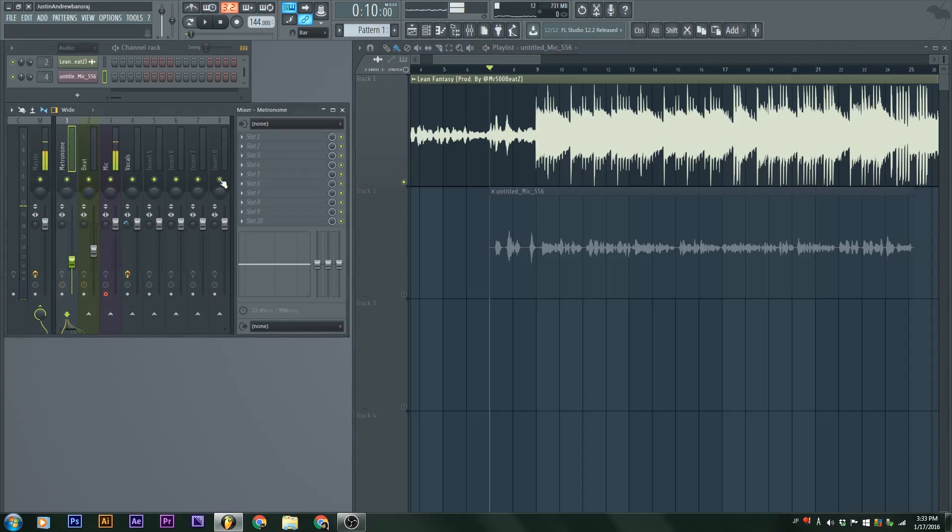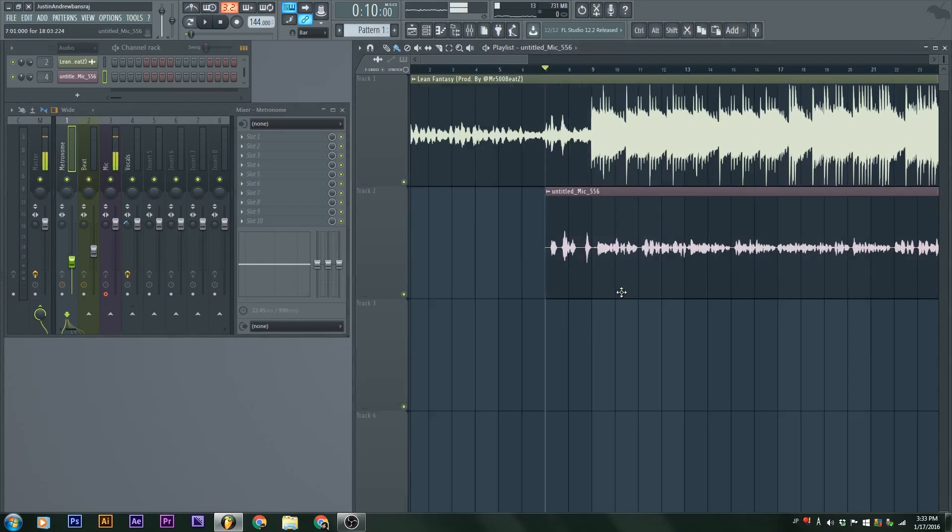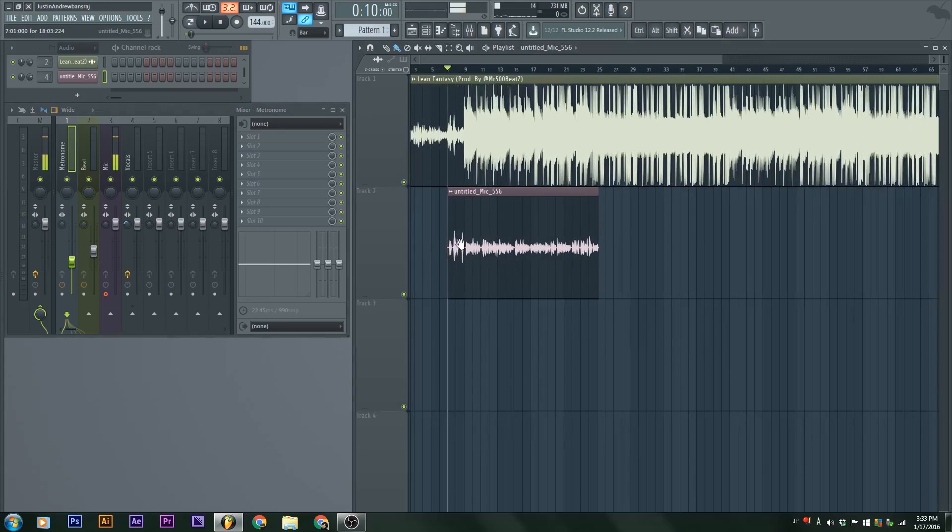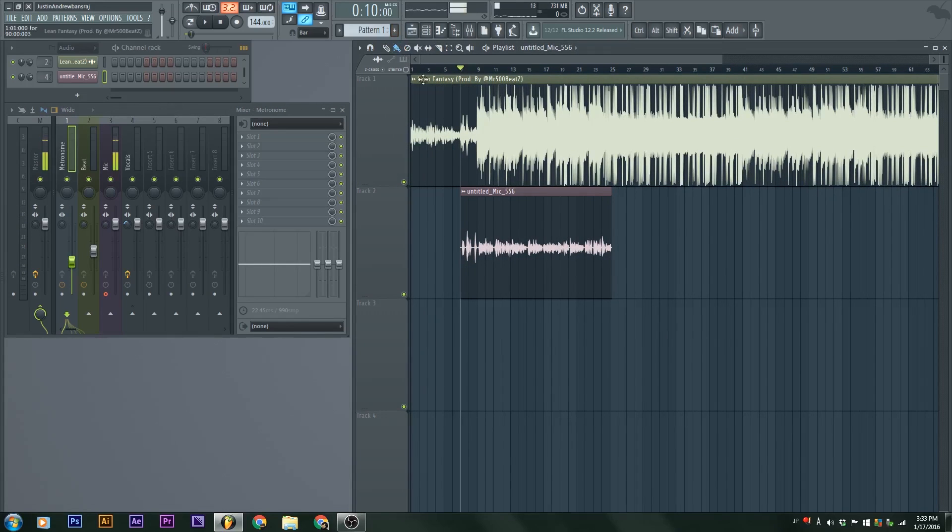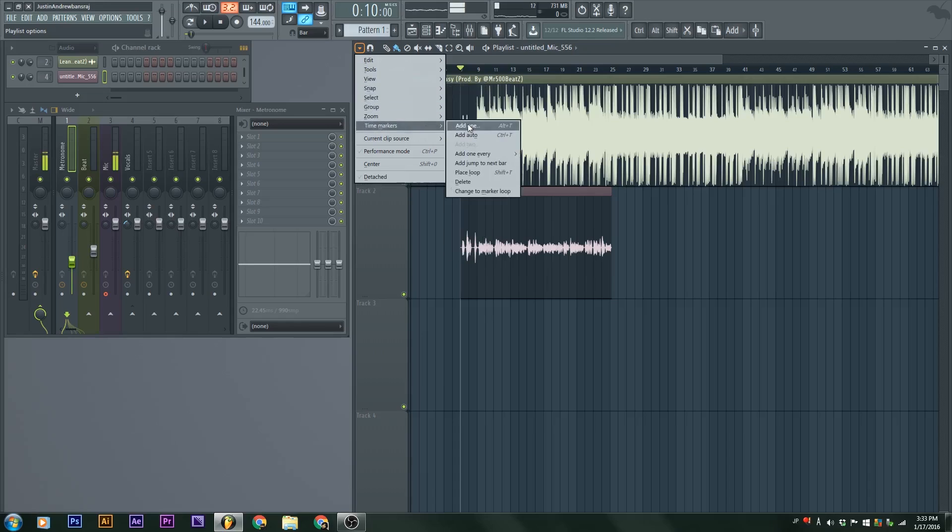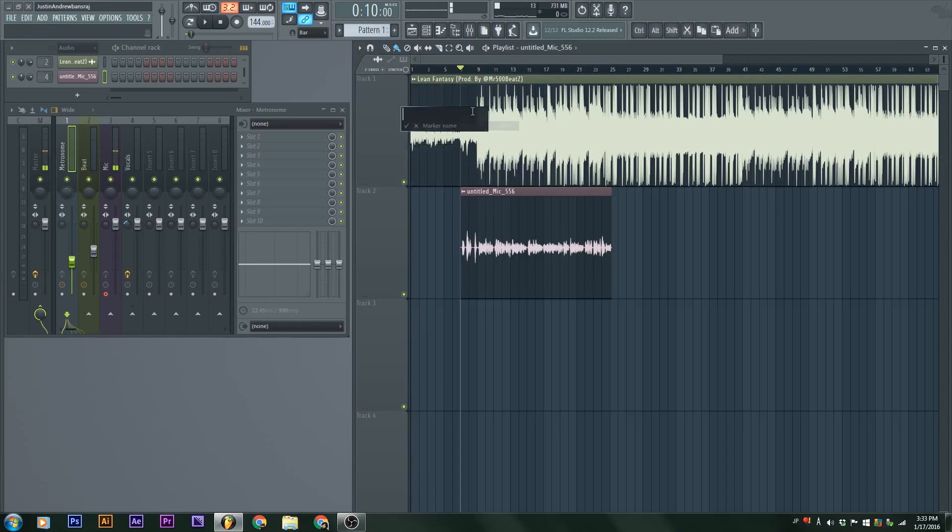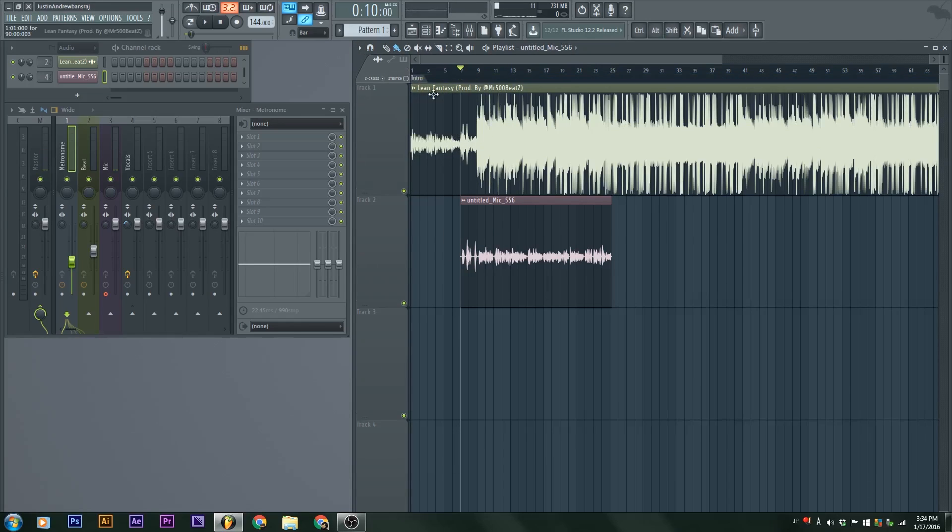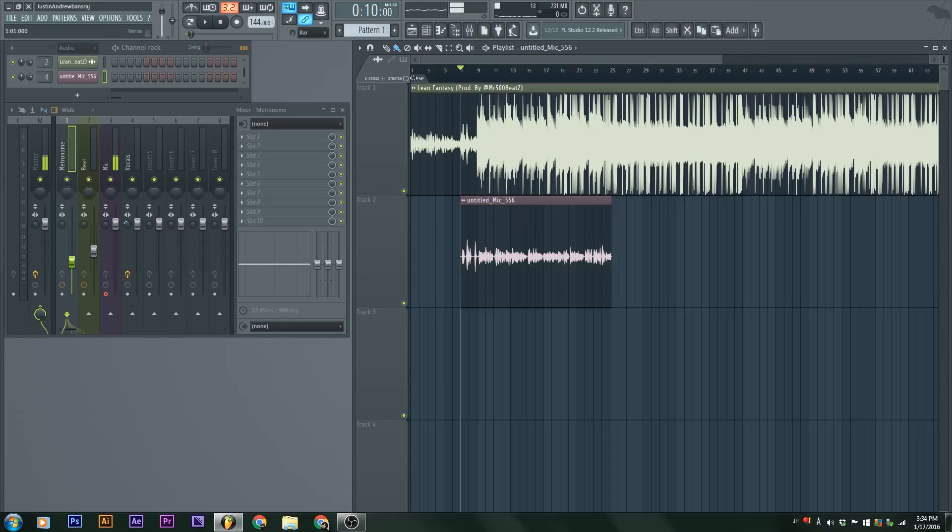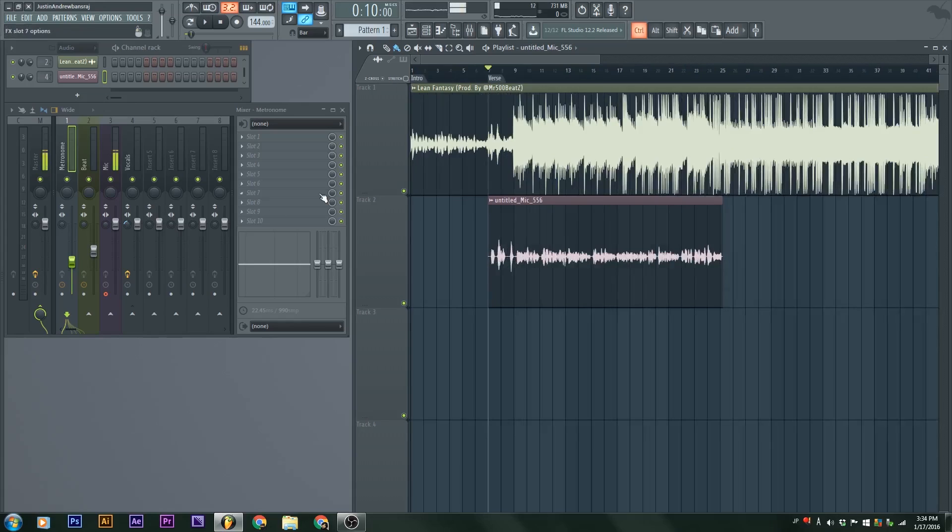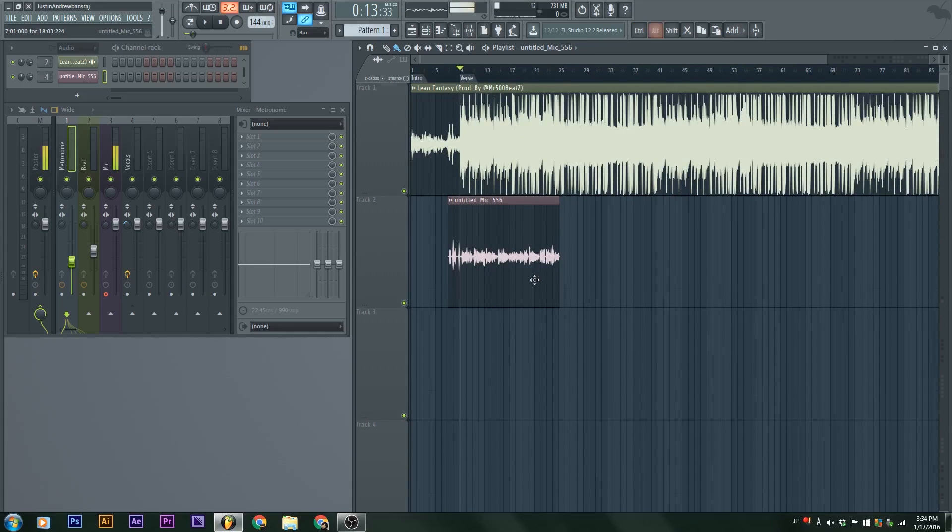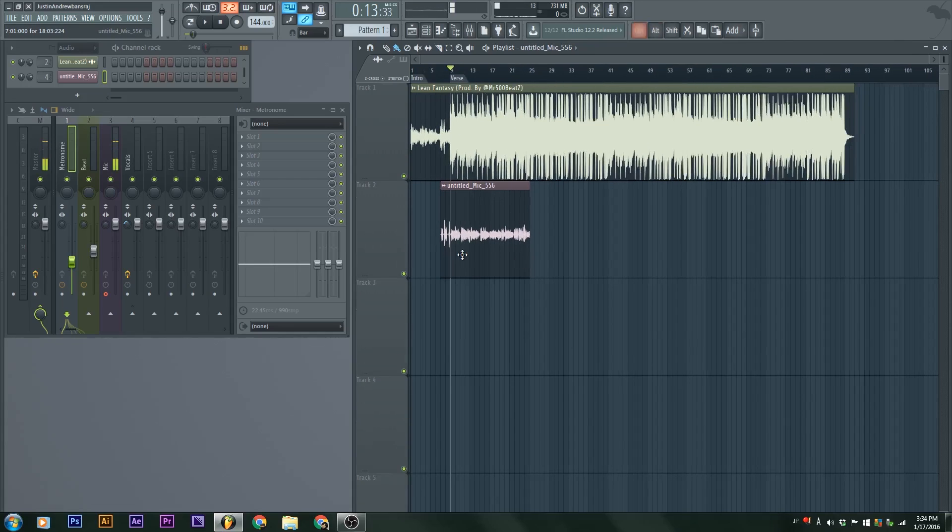You could also put in markers by going to time markers, add one, and then we could say intro. Do the same thing or hit alt and T for time marker. Name this verse. We could take it and drag it over just to have a better organization. That is about it.